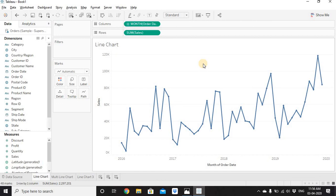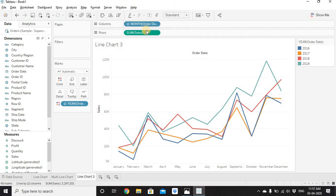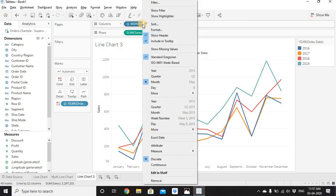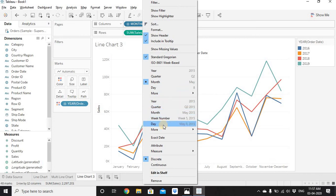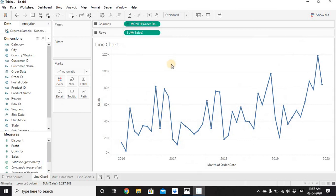There are two types of line charts in Tableau: continuous lines (Month of Order Date color is green) and discrete lines (Month of Order Date color is blue). Whenever you drag a date column, it defaults to year aggregation. To change the date part, right-click the date field — the first section gives discrete date options, and the second section gives continuous date options. Thanks for watching; stay tuned for more videos.